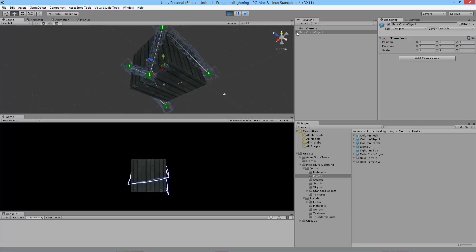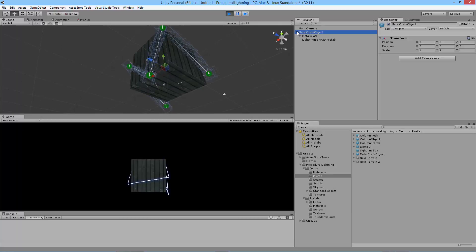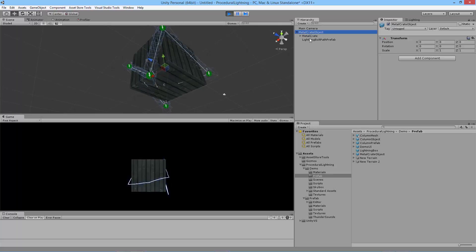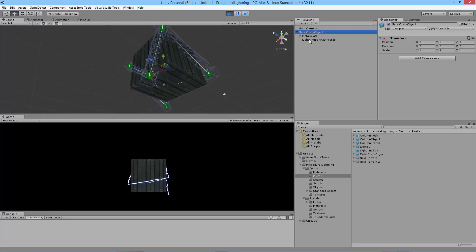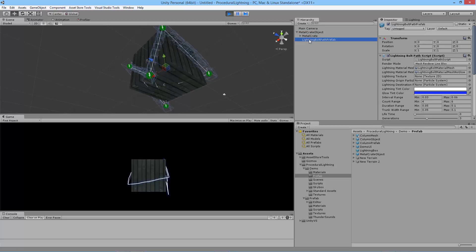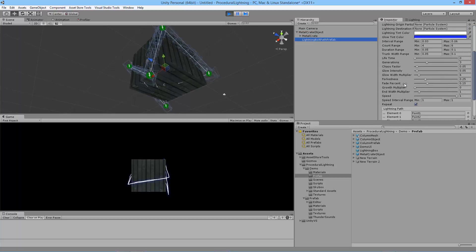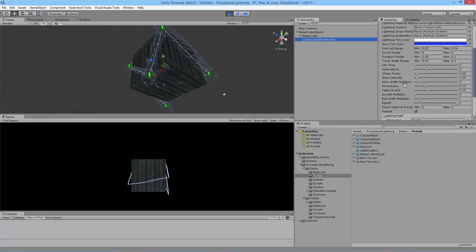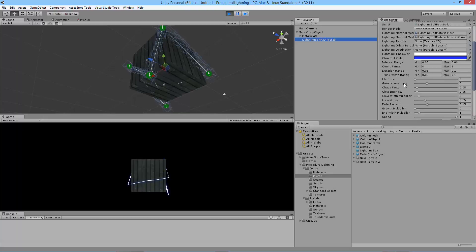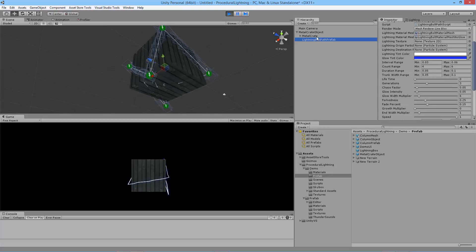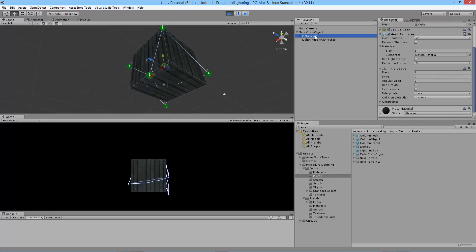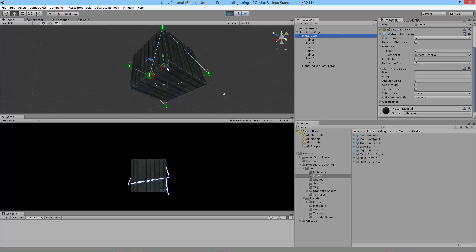Here's how this works. If you expand the metal crate object you'll notice that there's two child objects. We've got lightning bolt path prefab, and this guy is responsible for actually making the lightning. And I'll discuss him in just a second. And then we have the metal crate object, which is the actual 3D model for the crate.